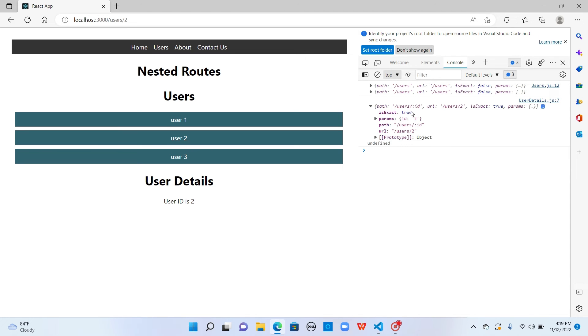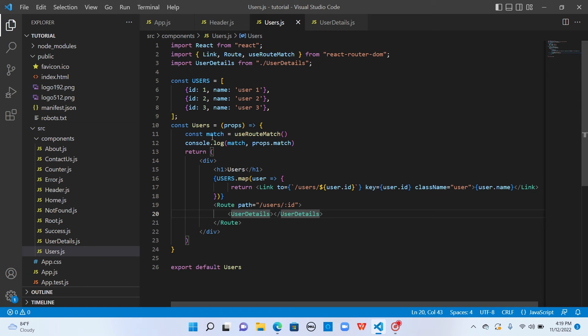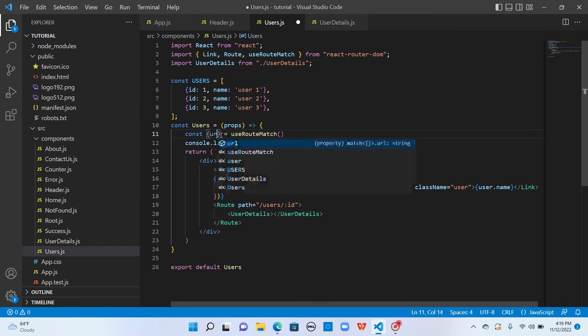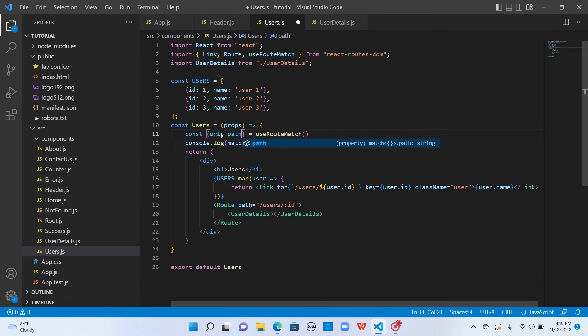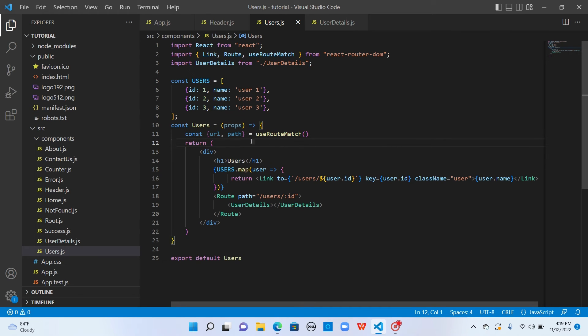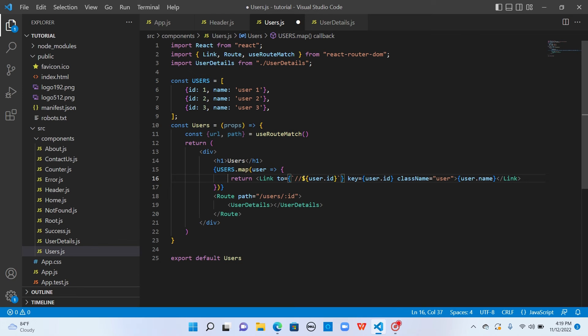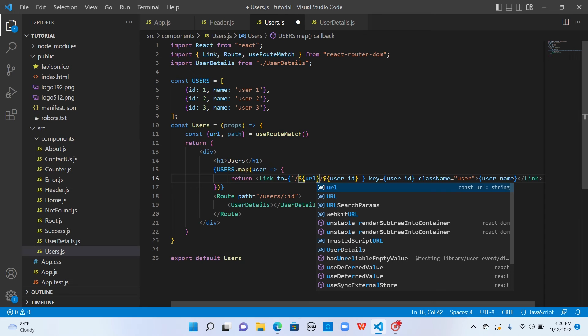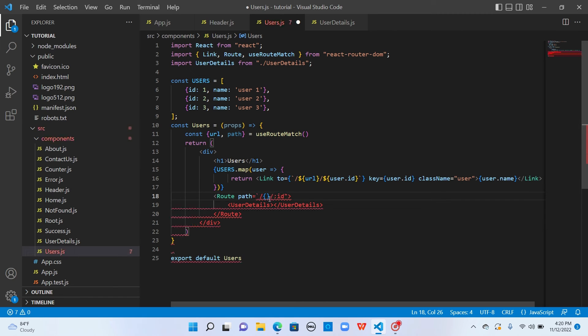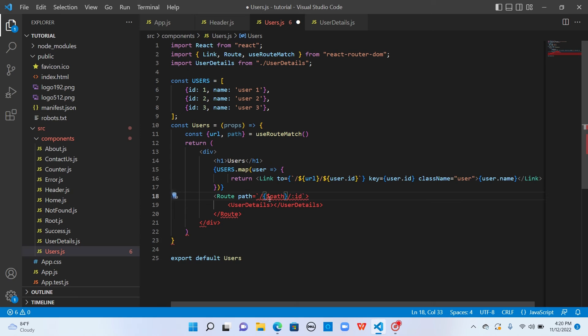Let's make use of these two properties. Here we used match, but let me use object destructuring and take URL and path from it and remove this console log. Now instead of using users, I will simply say dollar URL. And here, instead of using users in the path, I will simply say dollar path.